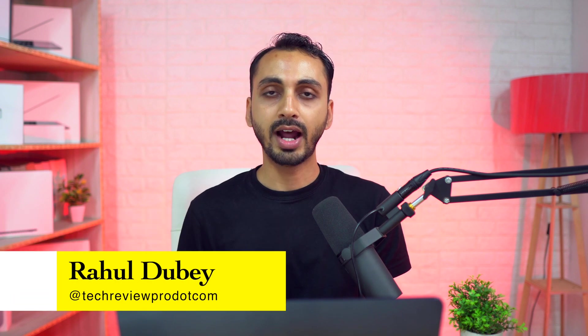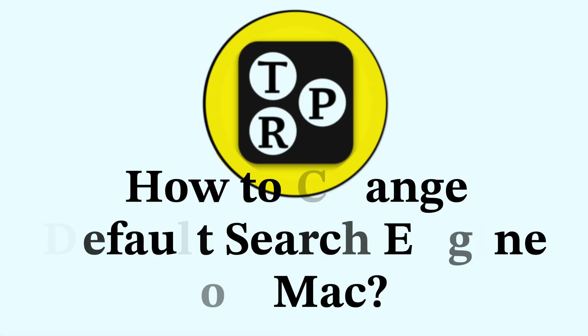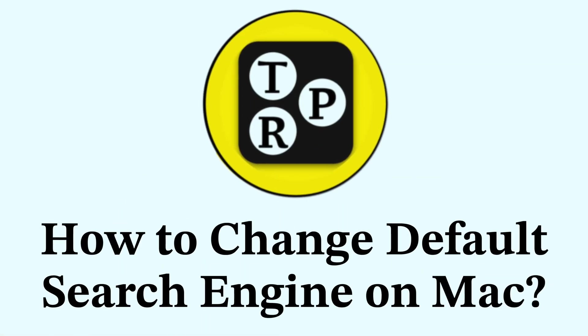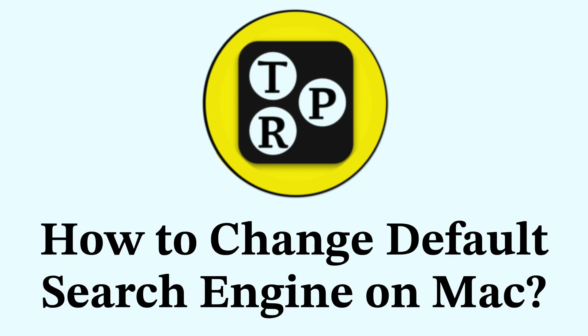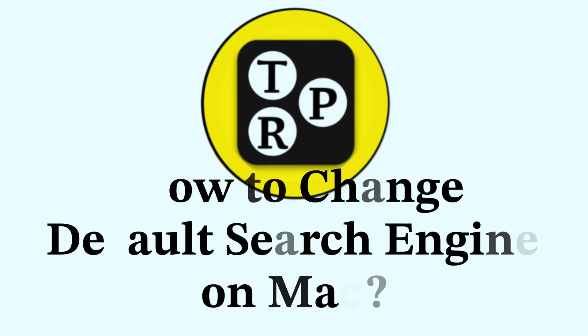Hey everyone, I'm Rahul from Tech Review Pro and welcome back to the channel. Today we are going to learn how to change the default search engine in Safari on Mac. So without any further delay, let's get started. In order to change the default search engine in Safari on Mac, what you need to do is first open Safari web browser.